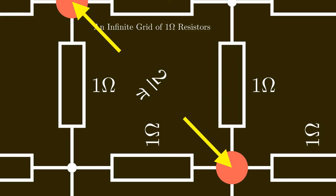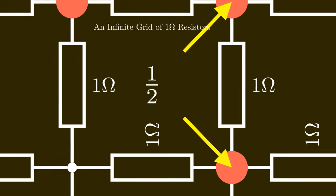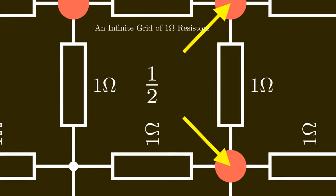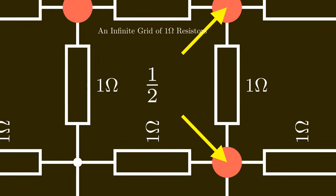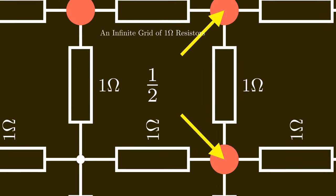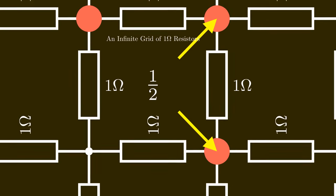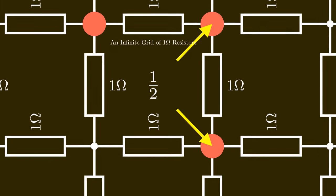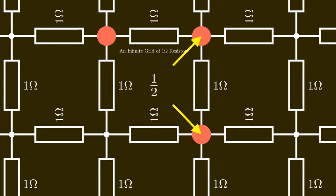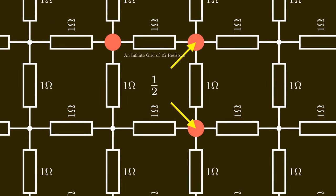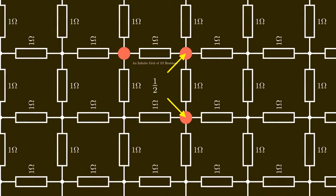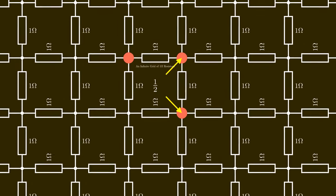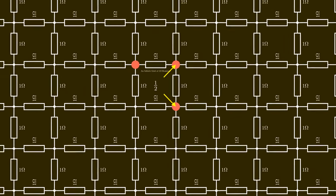So I started to google around and see how this could be calculated. It turns out that with a simple trick it's easy to calculate the resistance between two nearby points. The resistance is just 1/2 ohm. But the diagonal case is much harder and there were no real good explanations online on how to calculate this.